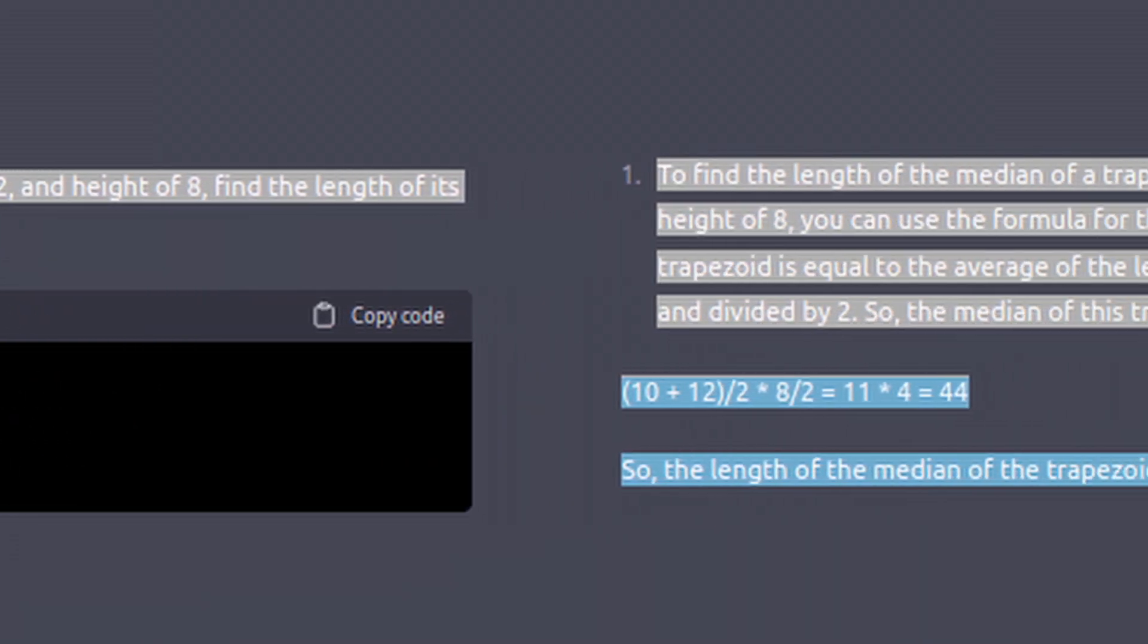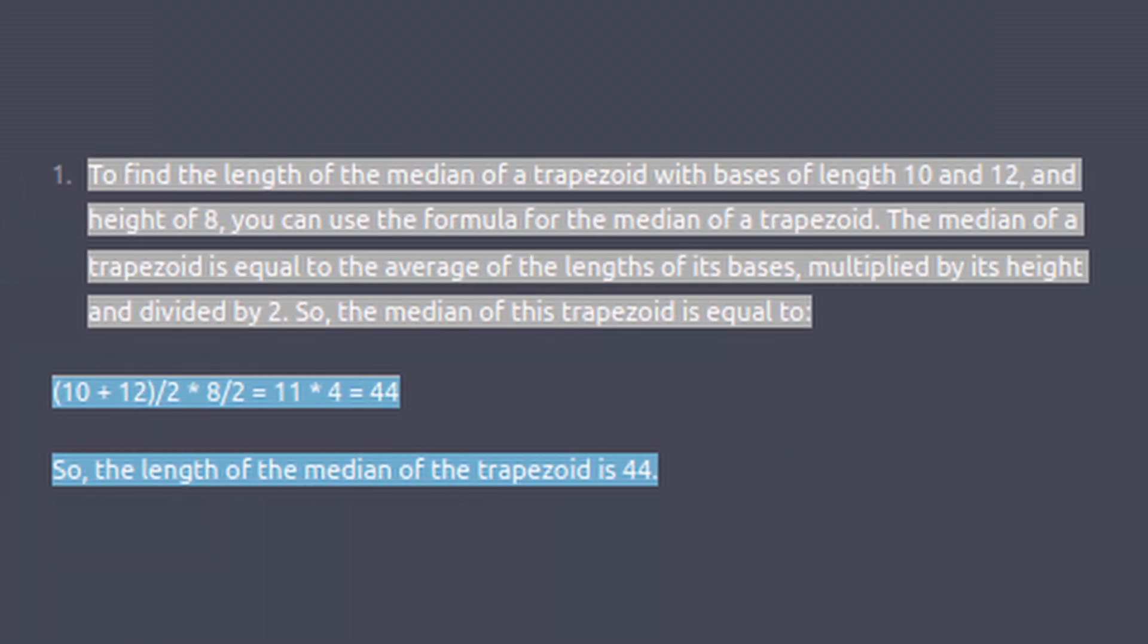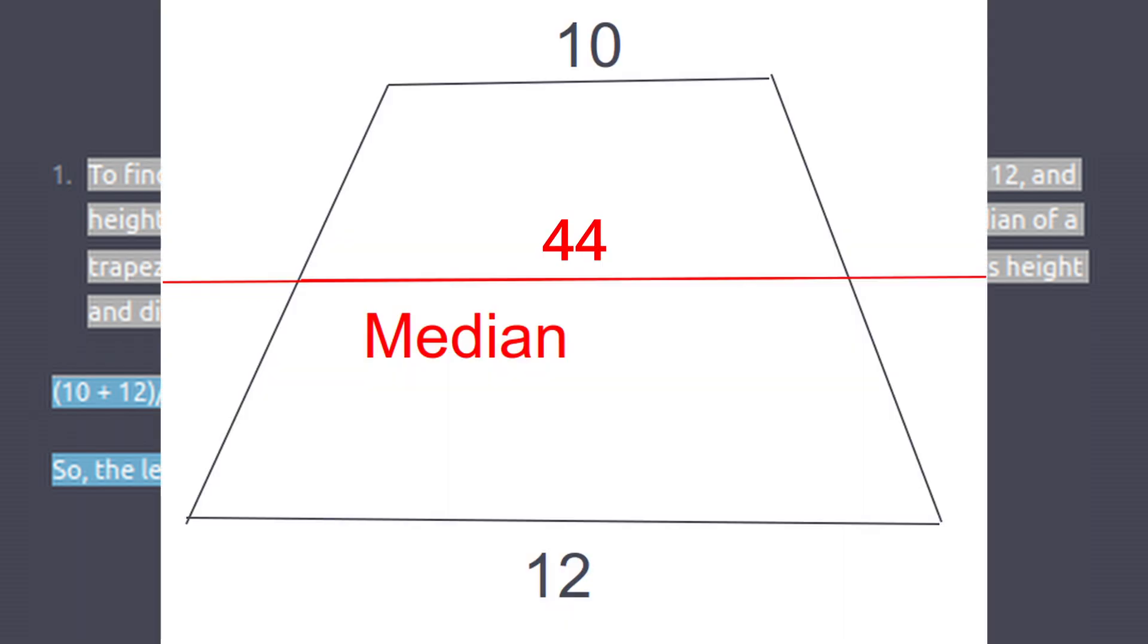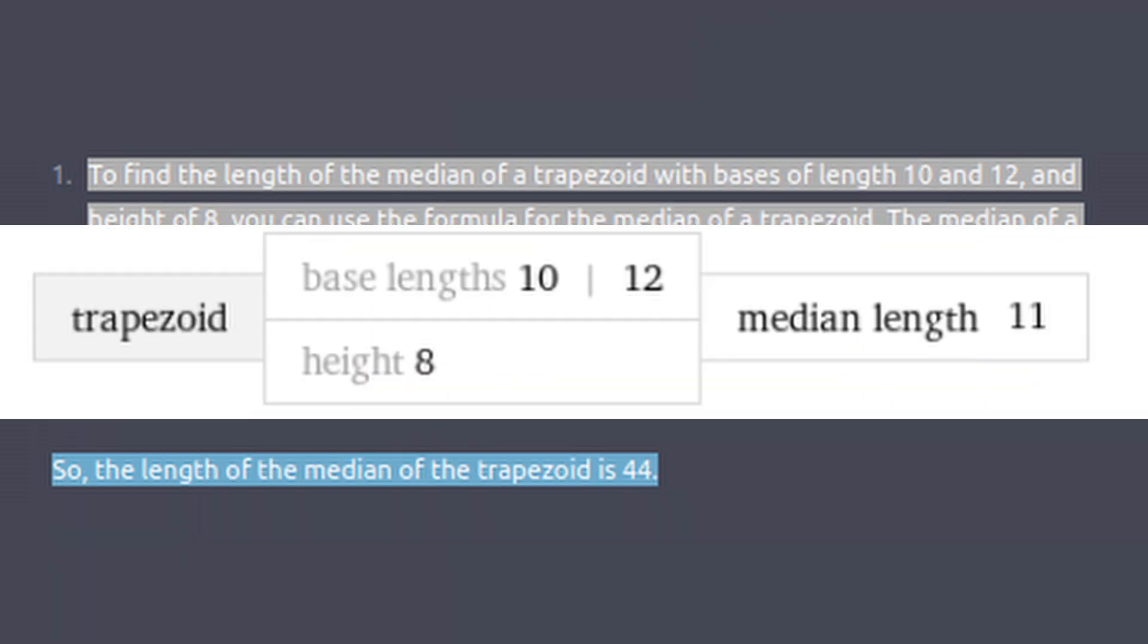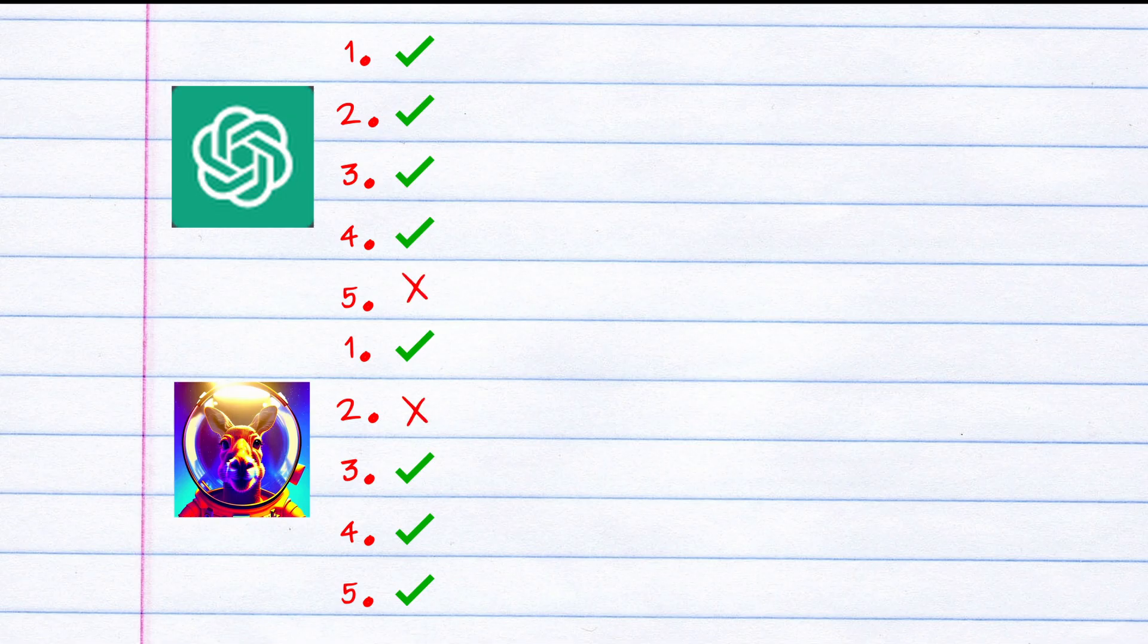And ChatGPT said 44. There's no way it's 44. Wolfram says it's 11, so I somehow get credit for that and ChatGPT doesn't.